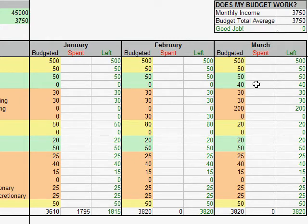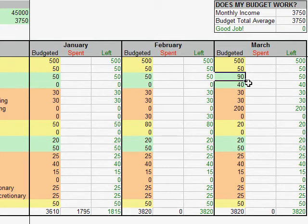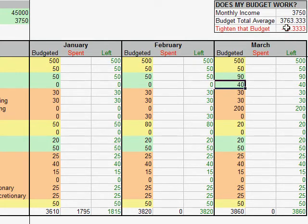So let's demonstrate this a little bit. For example, if I change this number to 90, then that will be reflected up above that our budget average is higher than our monthly income, and we need to make a change there.